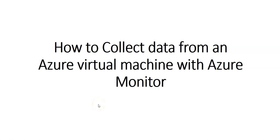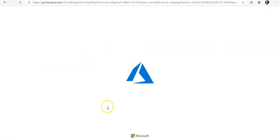Hi, my name is Ashish and in this video we will see how to collect data from an Azure virtual machine with Azure Monitor. So let me just quickly log on to the portal and take it from there. I am logging on to the portal.